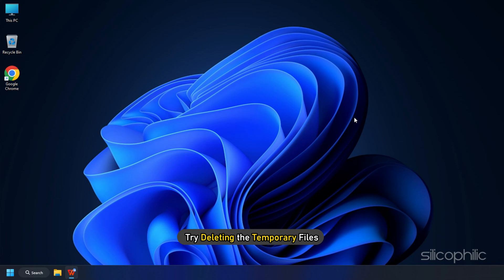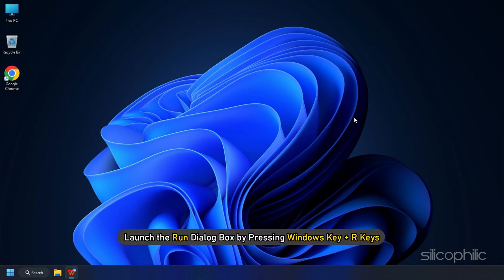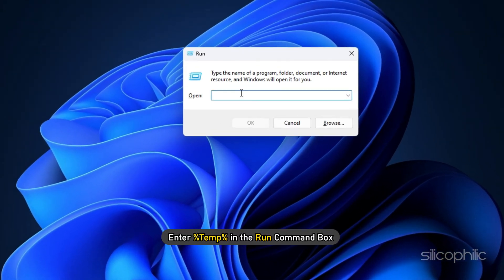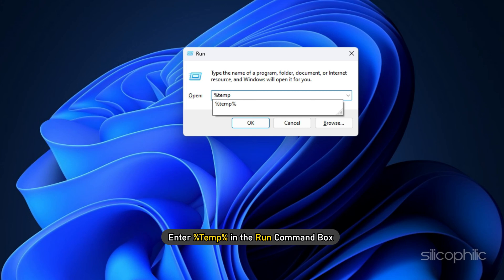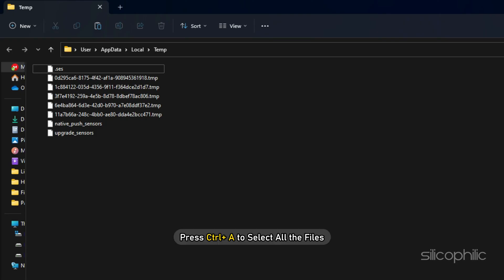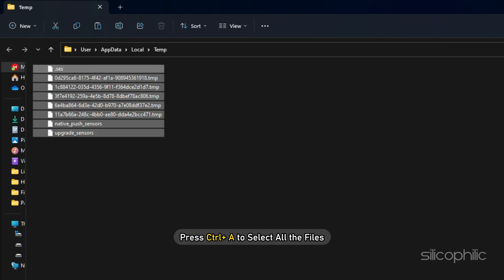Try deleting the temporary files and see if that solves the error. Launch the Run Dialog box by pressing Windows key plus R keys. Enter %temp% in the Run command box and press the Enter key. Press Ctrl plus A to select all the files and click on the Delete button.